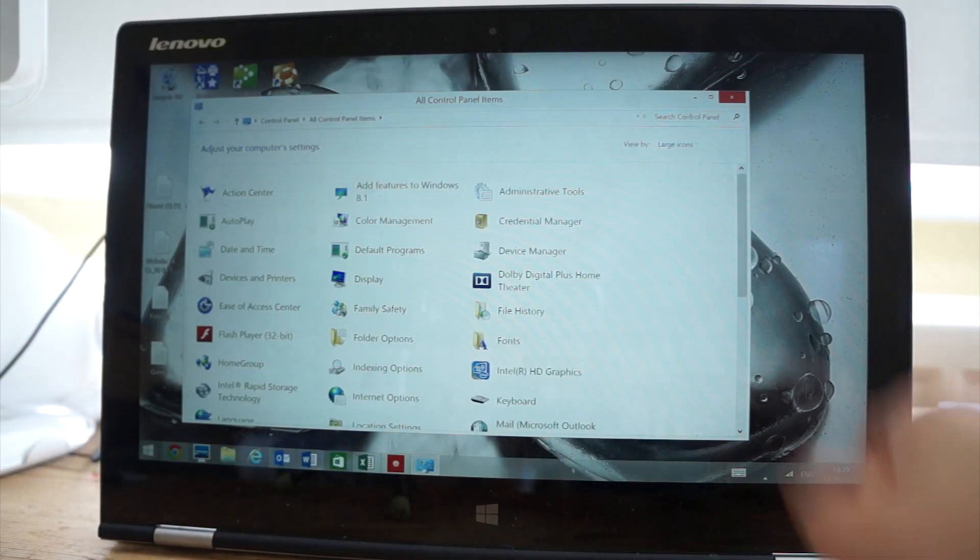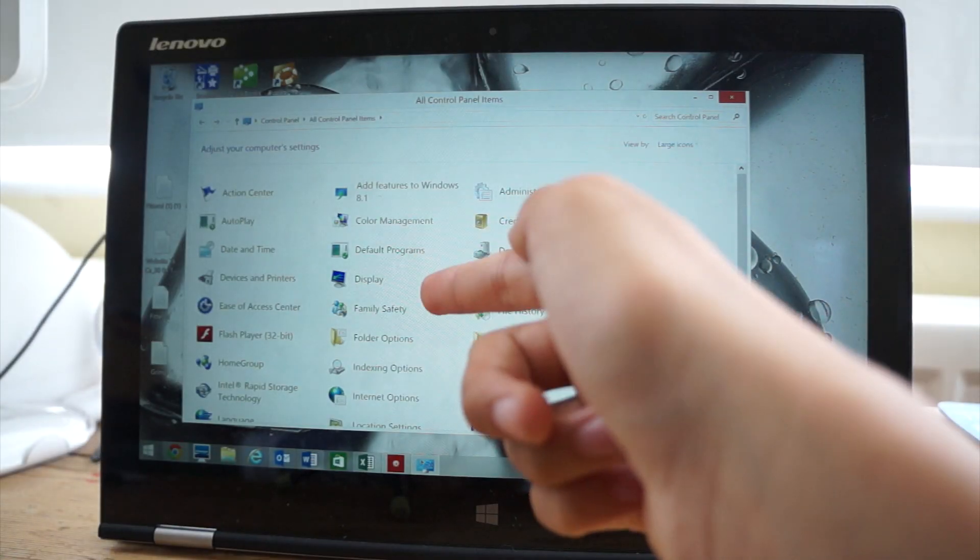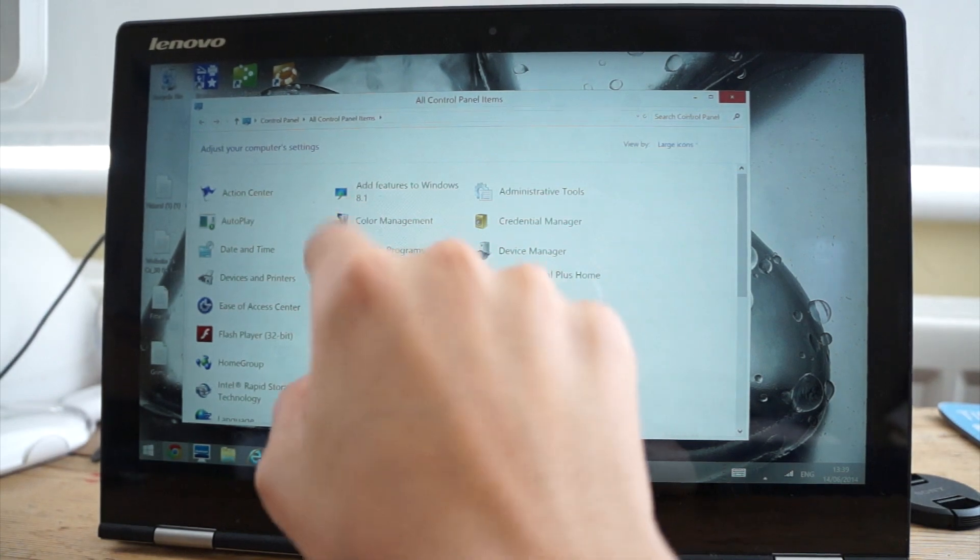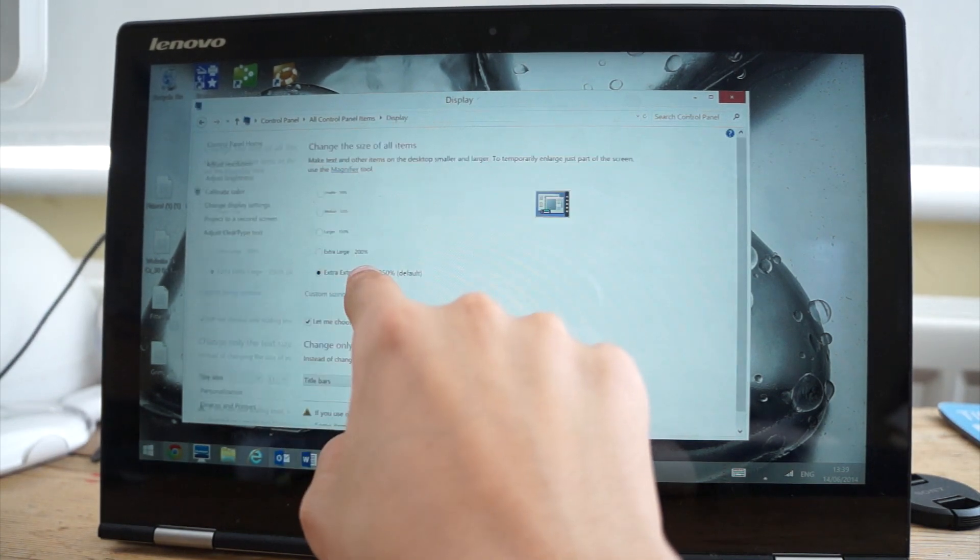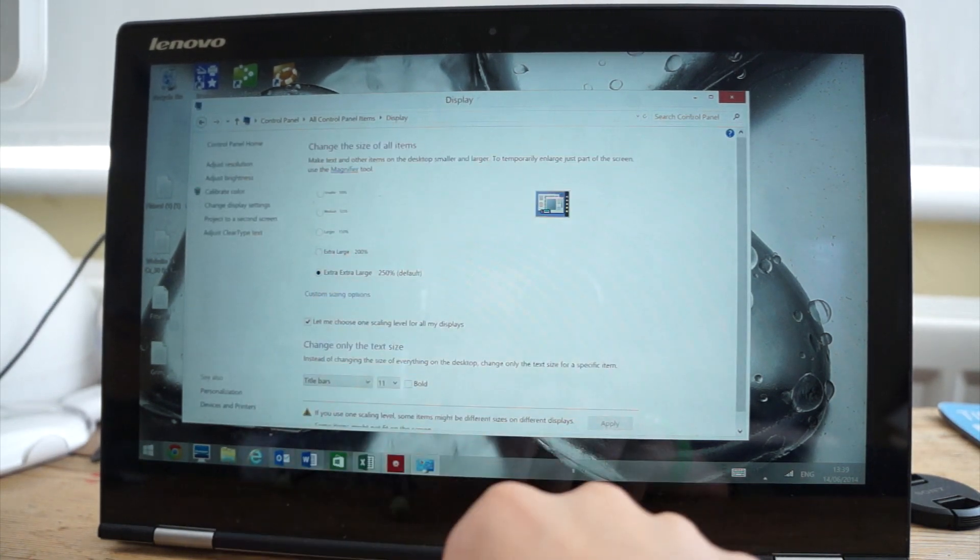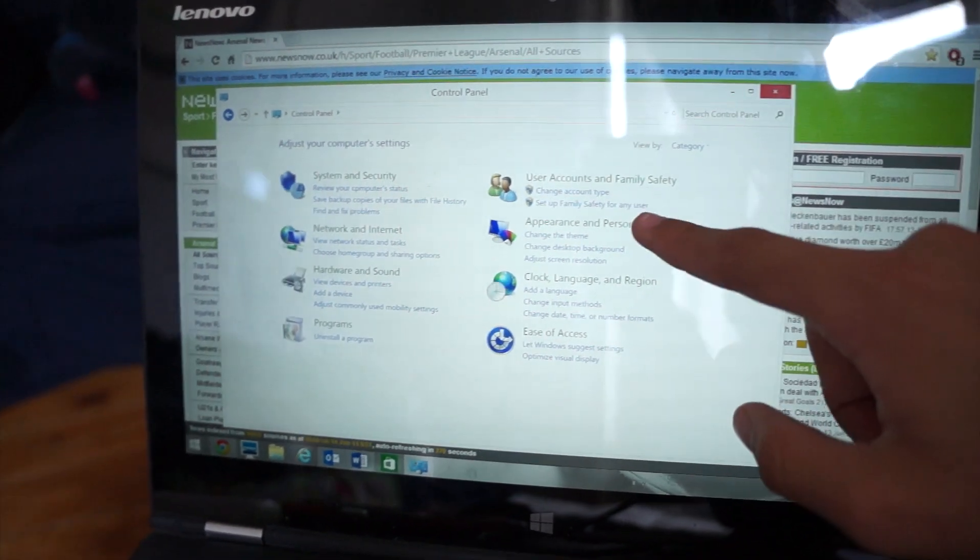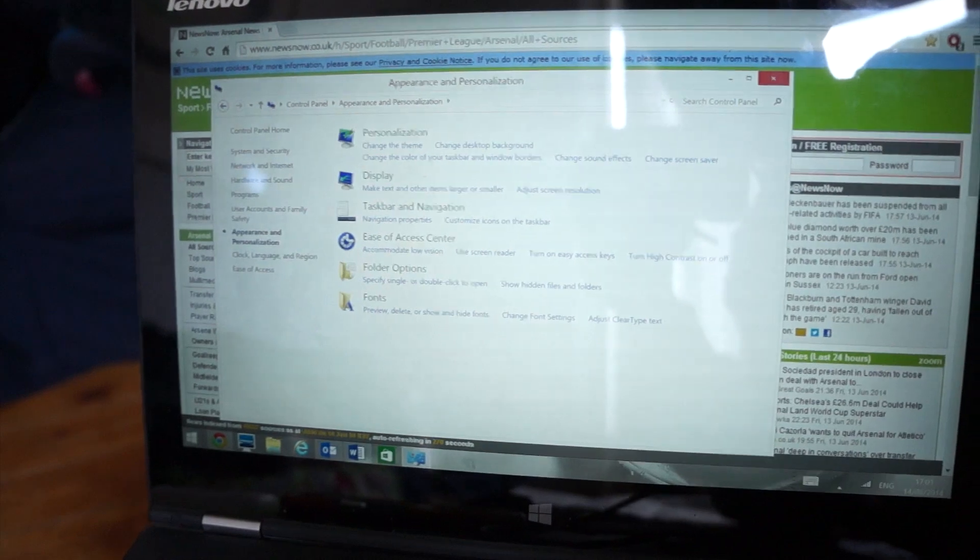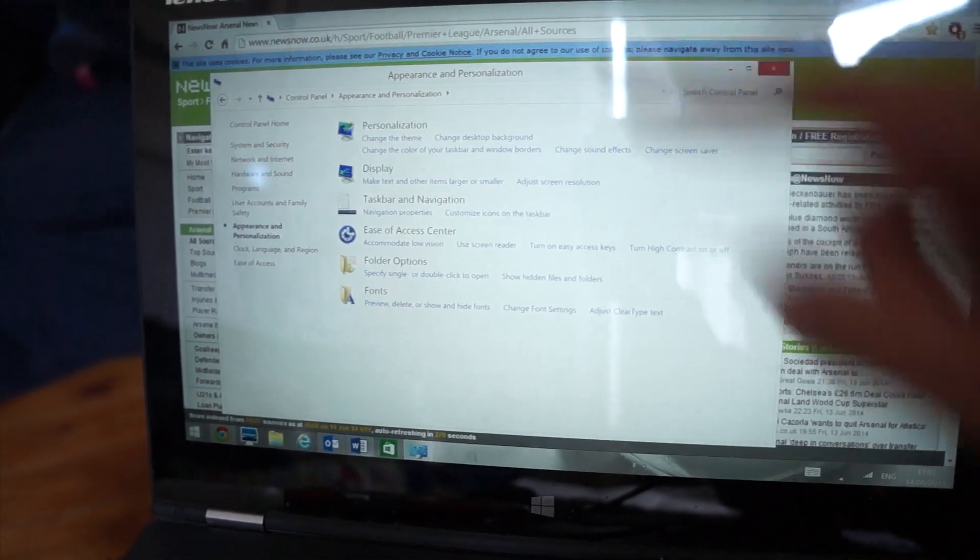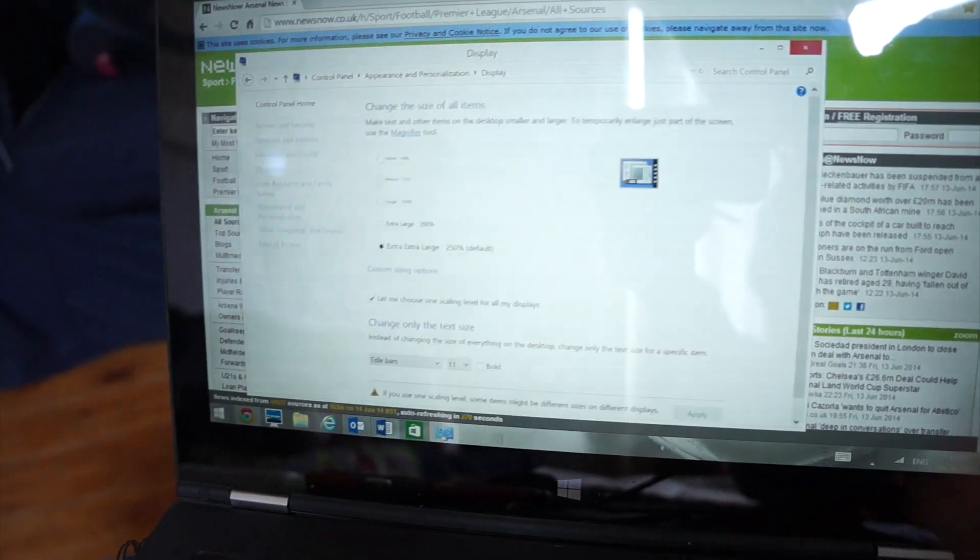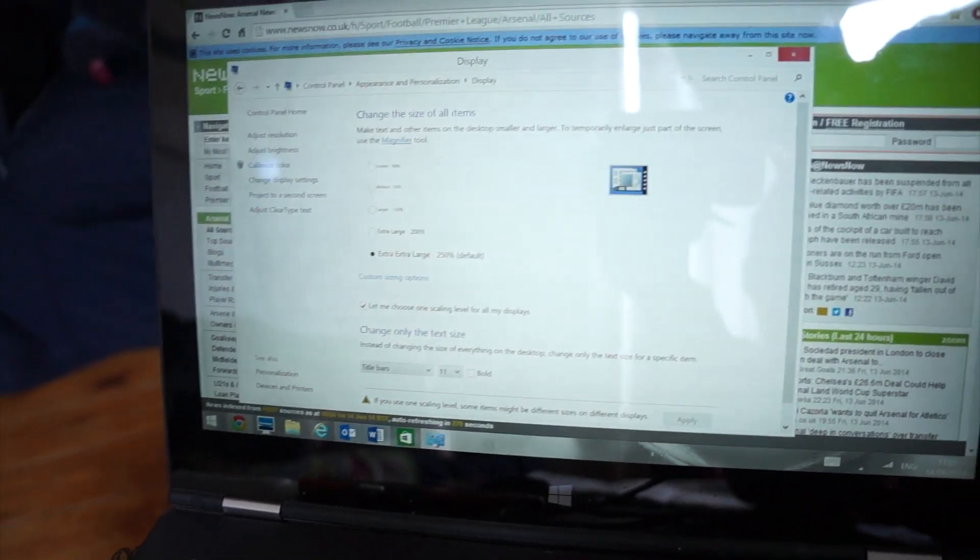Once you're in the control panel, go ahead and click the display setting as shown here. Now if you're using the category view in the control panel, go ahead and click appearance and personalization and then click display.